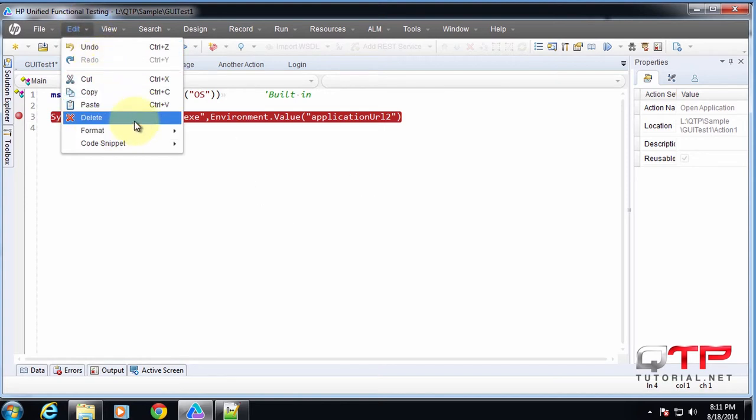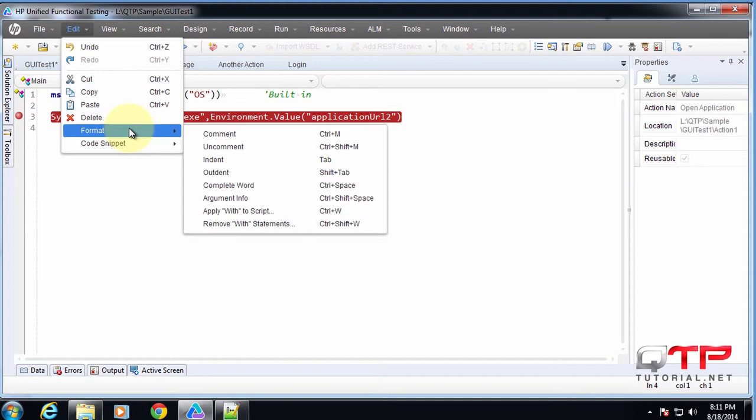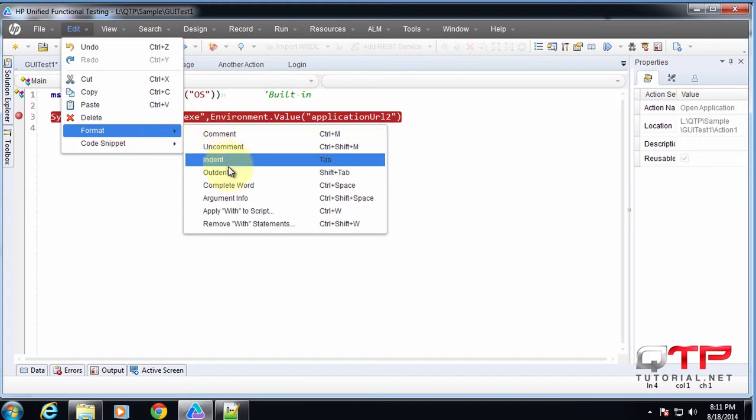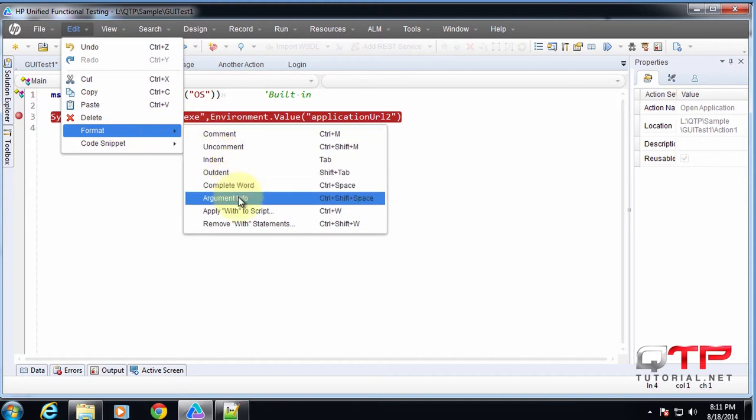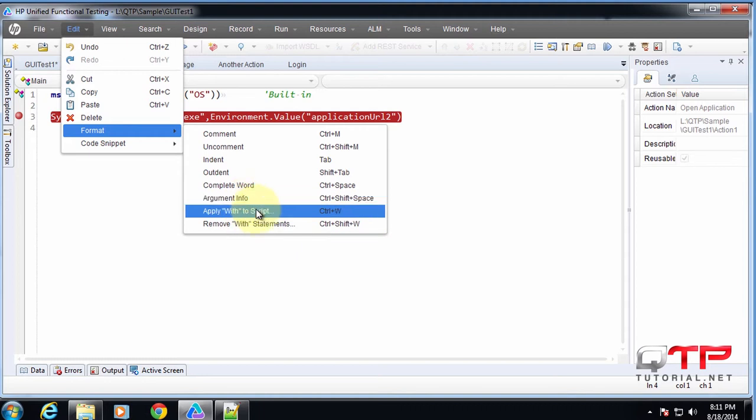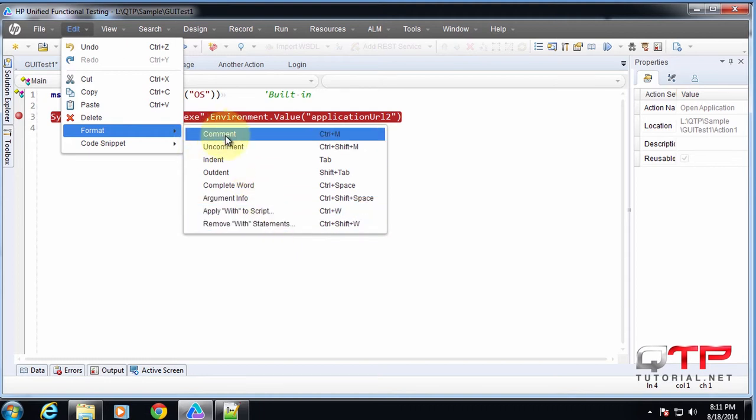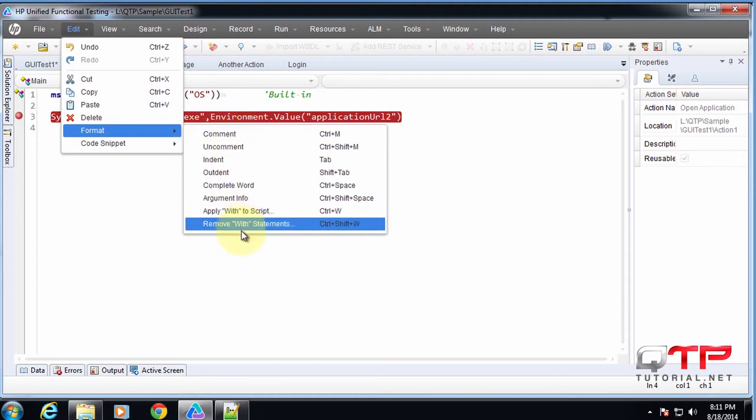and delete. You can also format by doing things such as commenting, outdenting, completing word, and argument info, pretty much for editing the text. I recommend you guys just memorize the shortcuts and use them religiously. They will save you so much time.